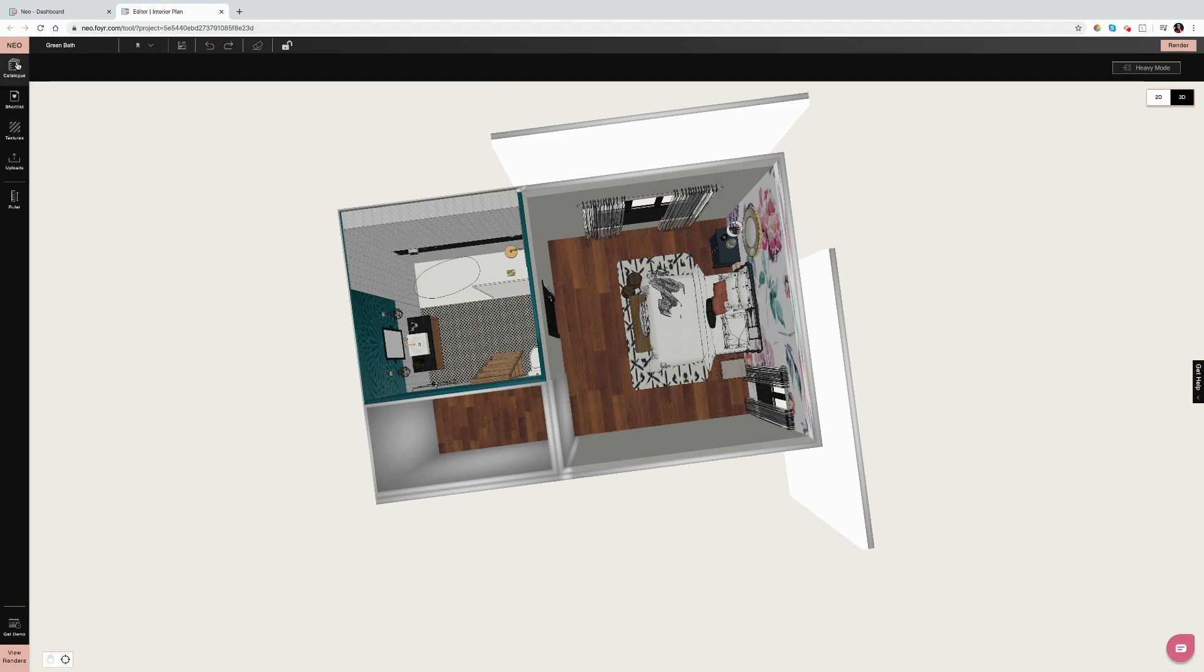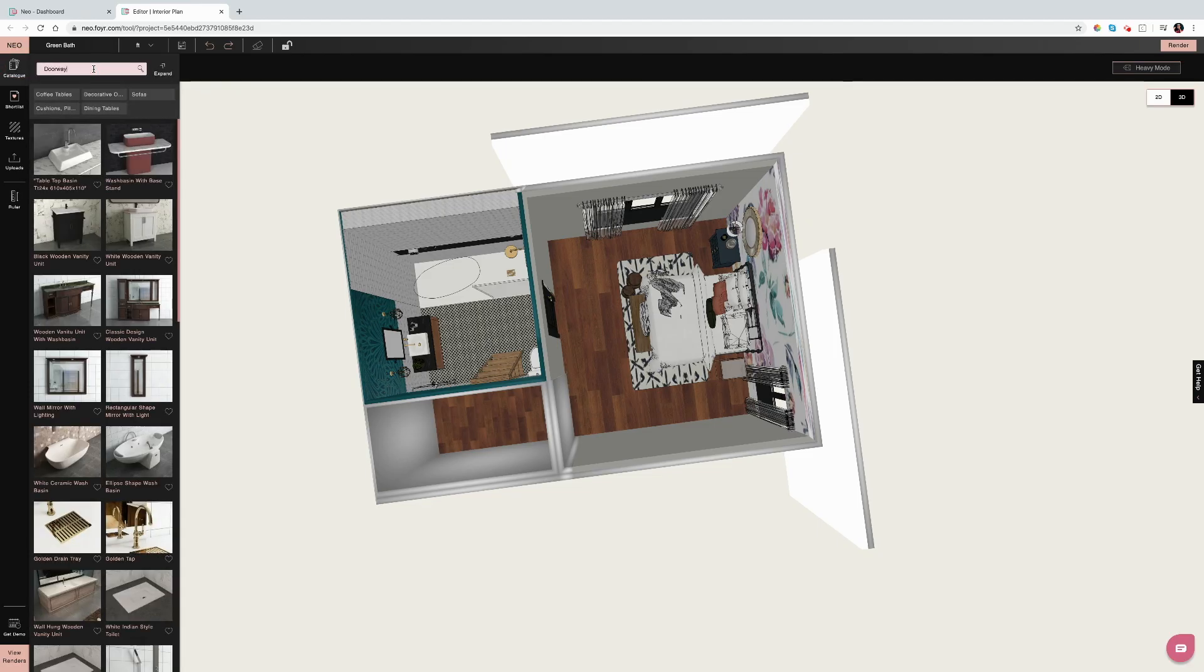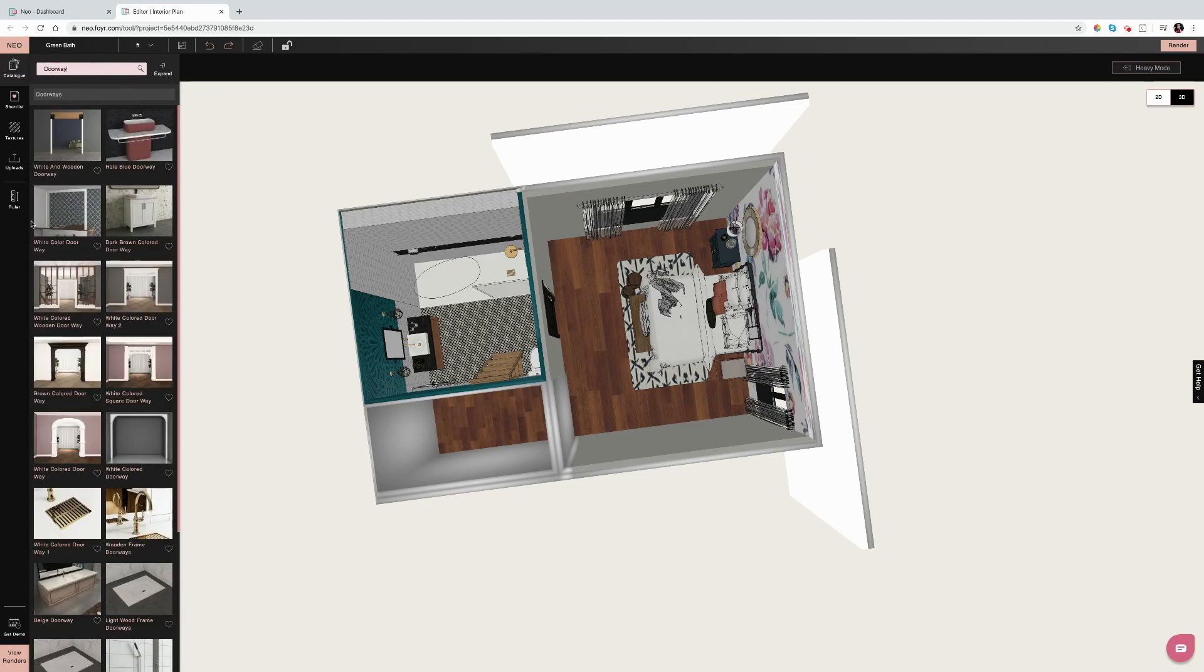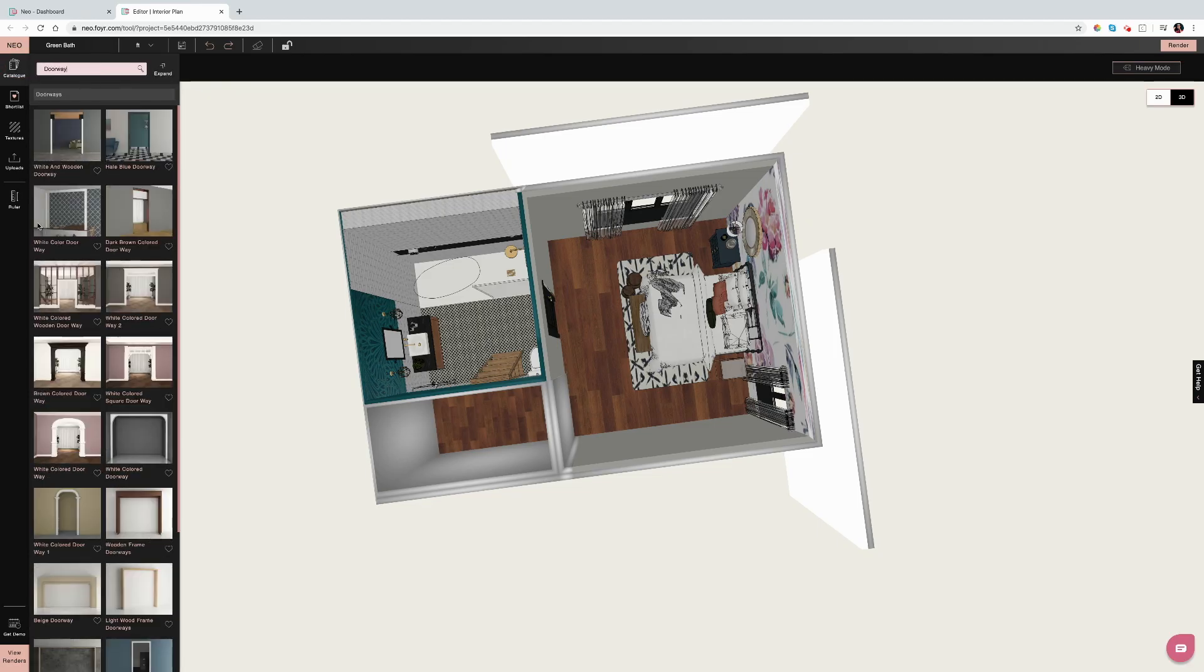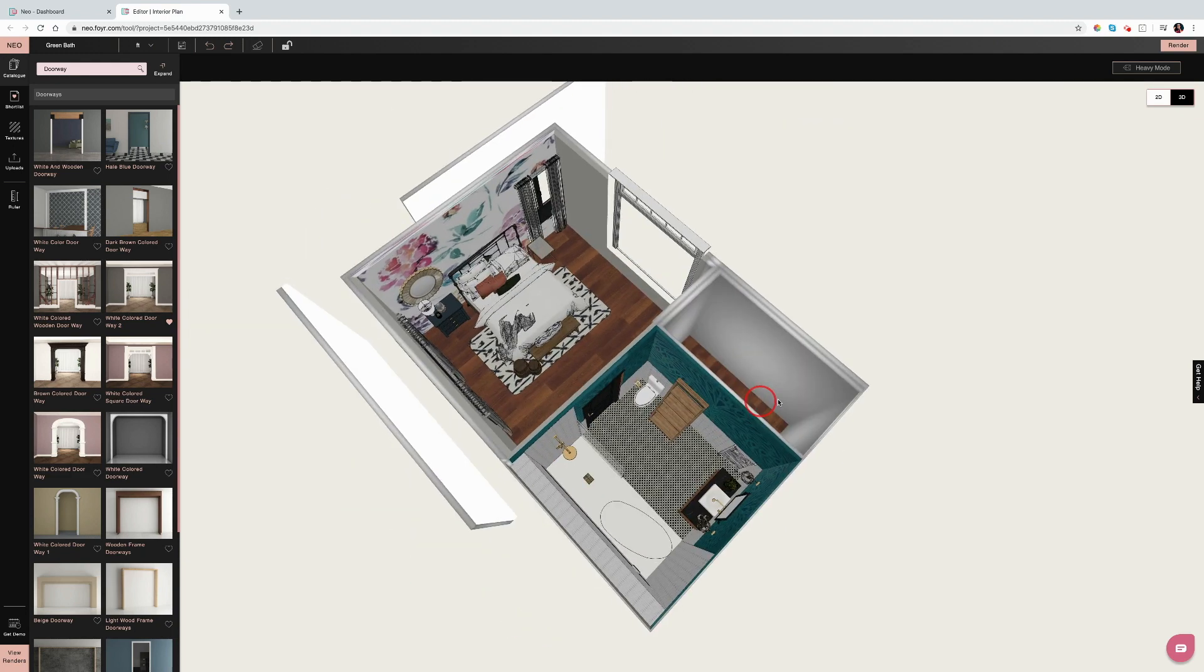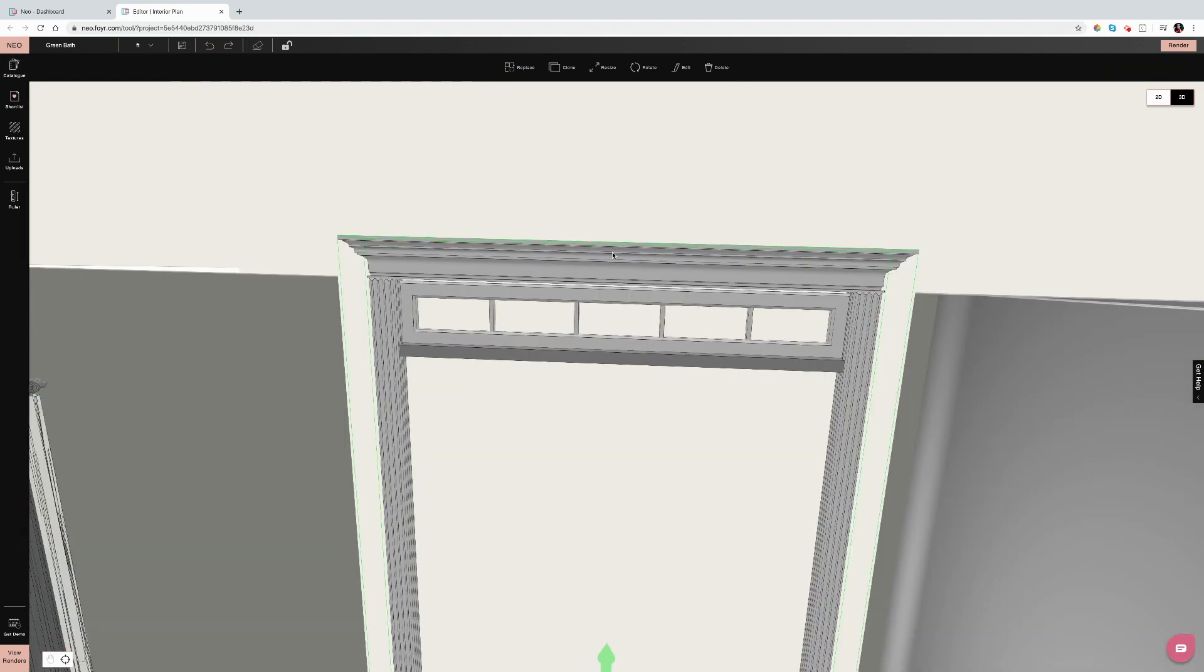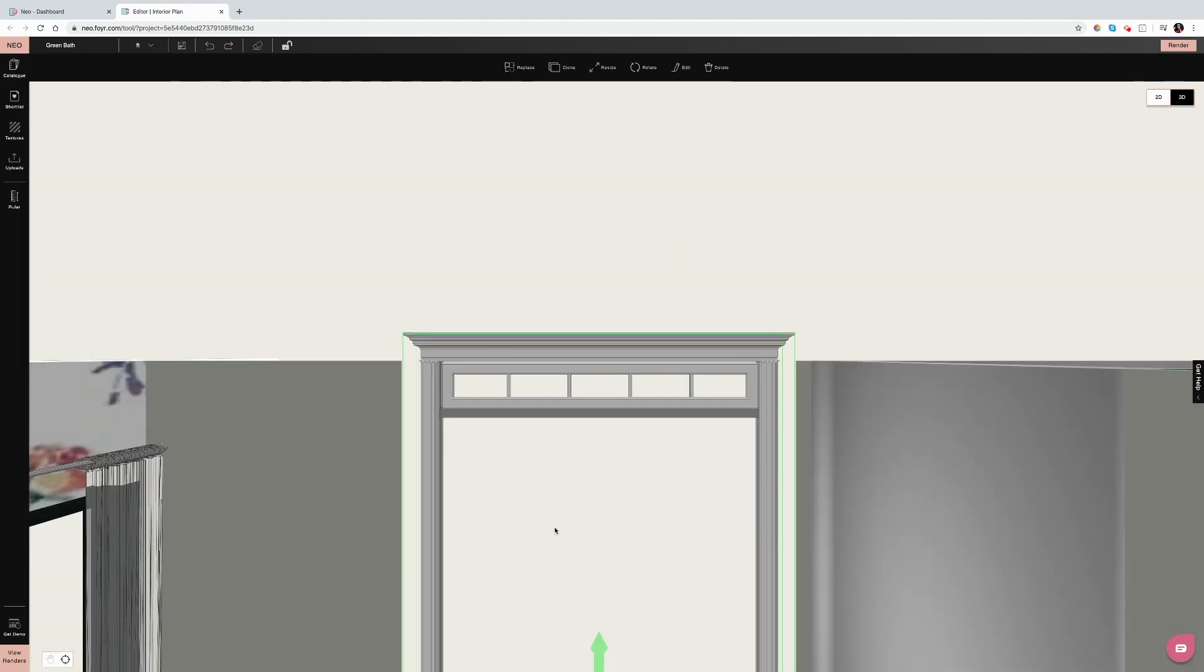Tip number three: open doorways. Open doorways are going to work just like a solid door would work. You can look them up in our catalog, just in the search bar, save whichever one you want to work with, and then just click, drag, and drop.